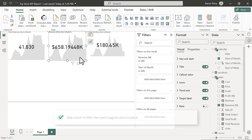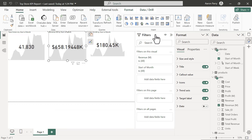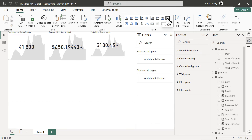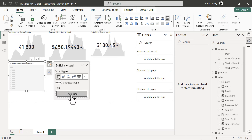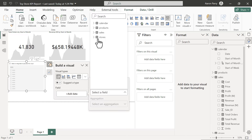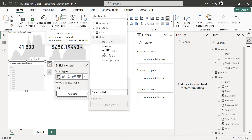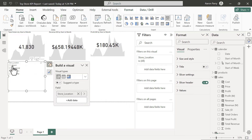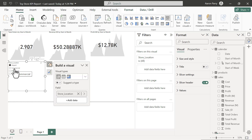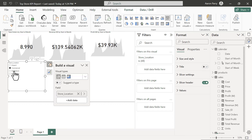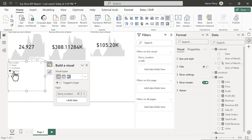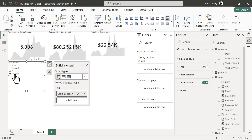Our second task is to add a store location slicer. We select the slicer visual type, add a field from the stores table, and select Store Location. We can test it by clicking Airport, Commercial, or Downtown, and we can see the associated measures changing with the different slicer selections — everything is working correctly.